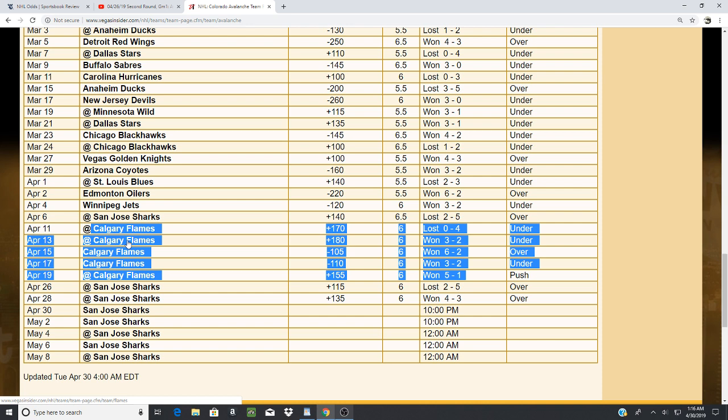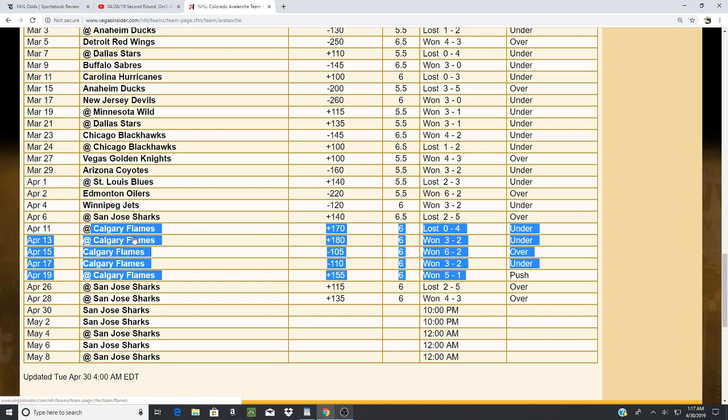Same situation as my last video. We got San Jose, which is a number two seed. So Colorado just beat Calgary, a number one seed, a team that they weren't supposed to win. They won on the road against Calgary, a team that they were not supposed to beat. Now they play San Jose. Now, you see this?